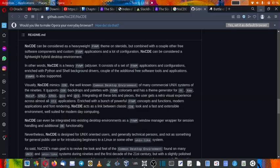It consists of a set of FVWM applications and configuration enriched with Python and shell background drivers, couple of additional free software tools and applications, and FVWM version 3 is also supported. Visually NsCDE mimics CDE, the well-known Common Desktop Environment of many commercial Unix systems of the 90s. It supports the CDE backdrops, palettes with FVWM color sets, and has a theme generator for XT, XAW, Motif, GTK2, GTK3, QT4, and QT5 also.